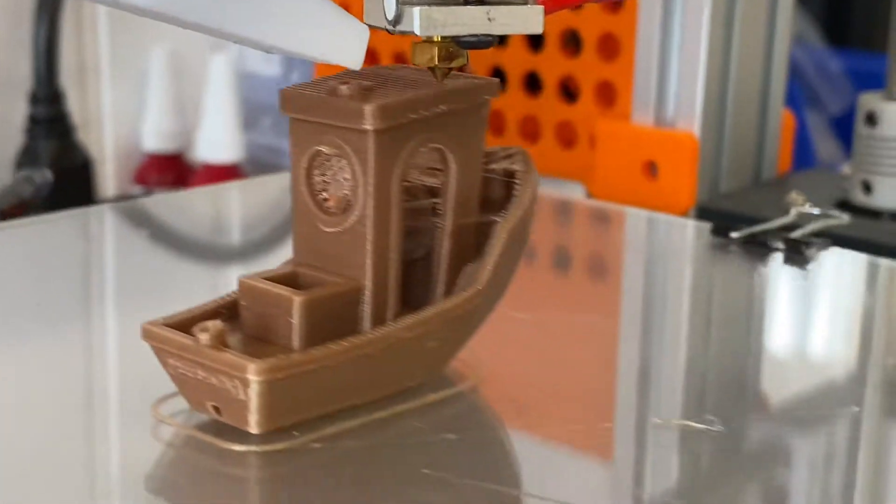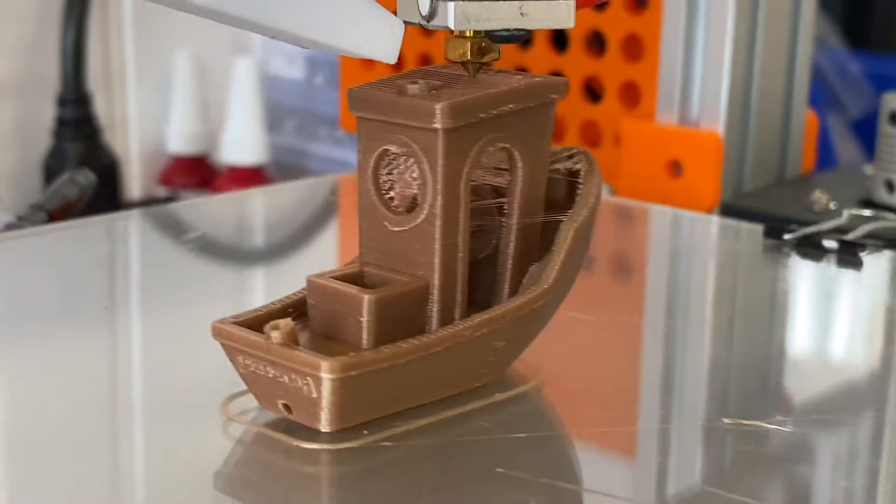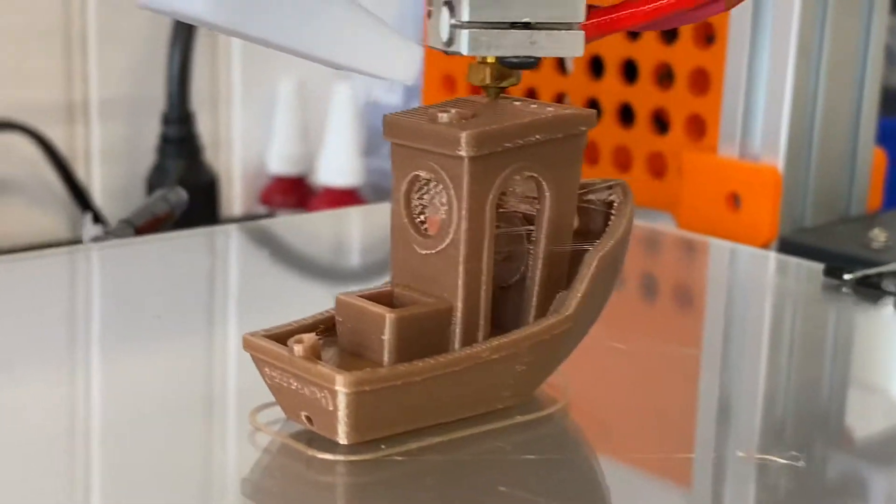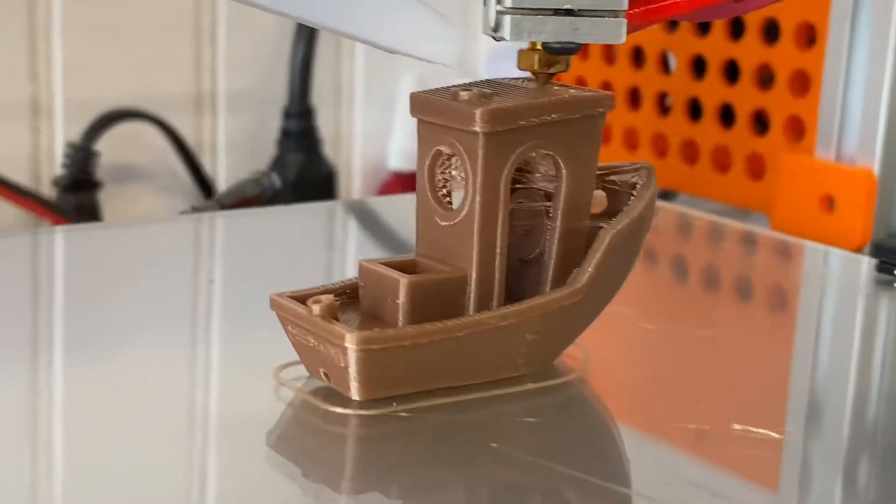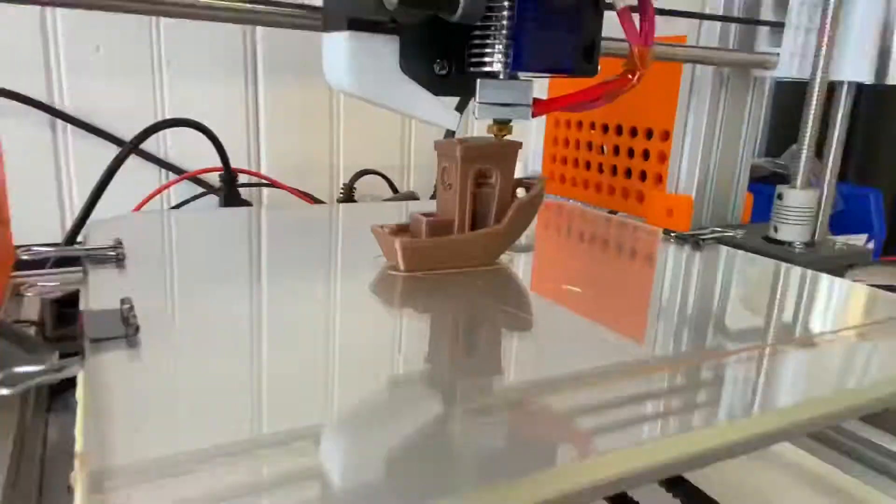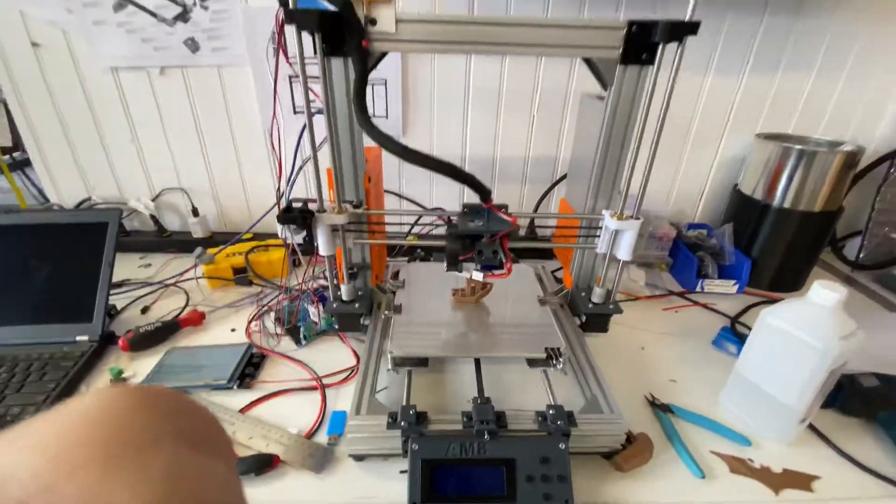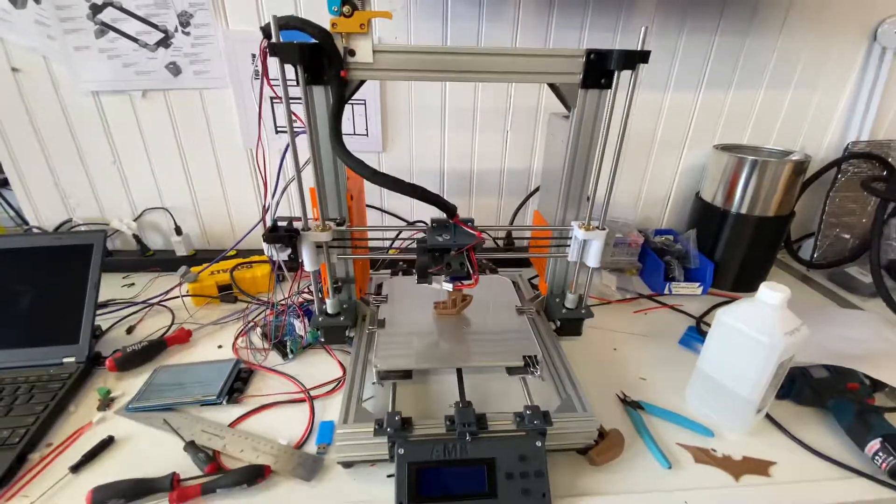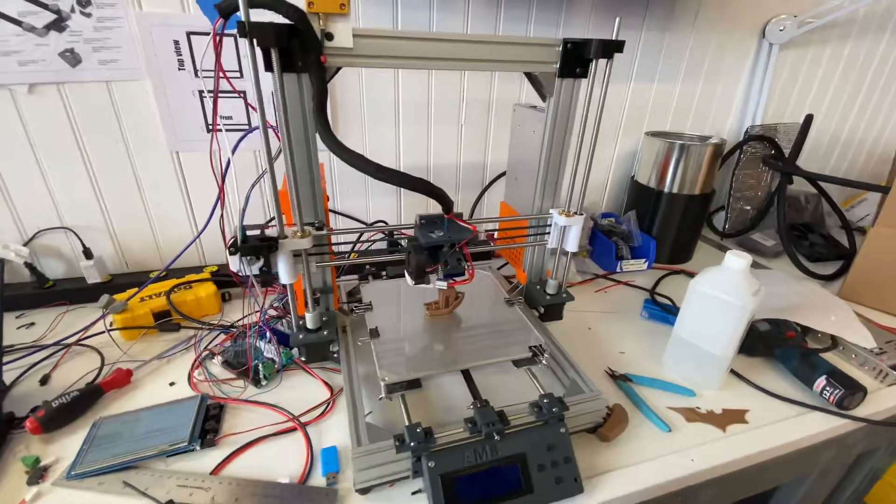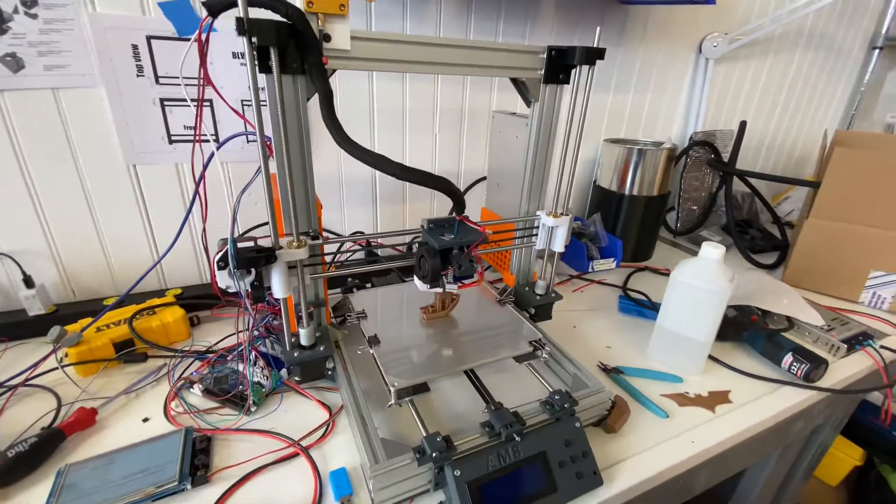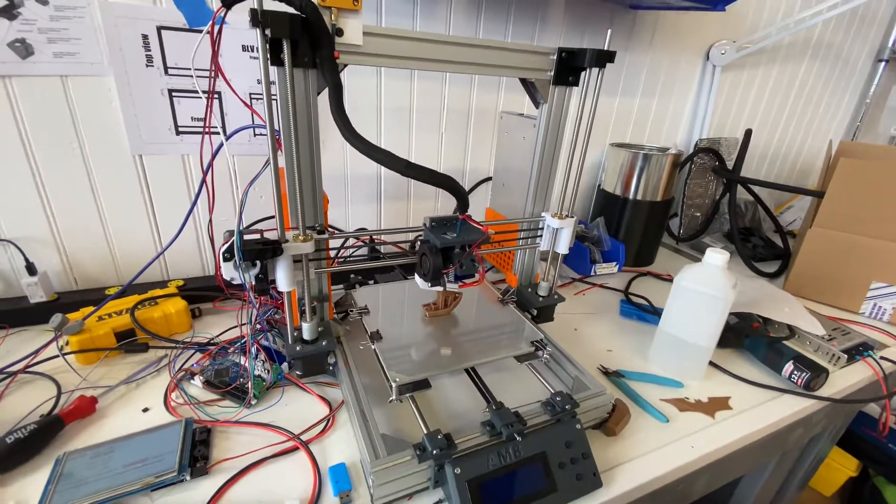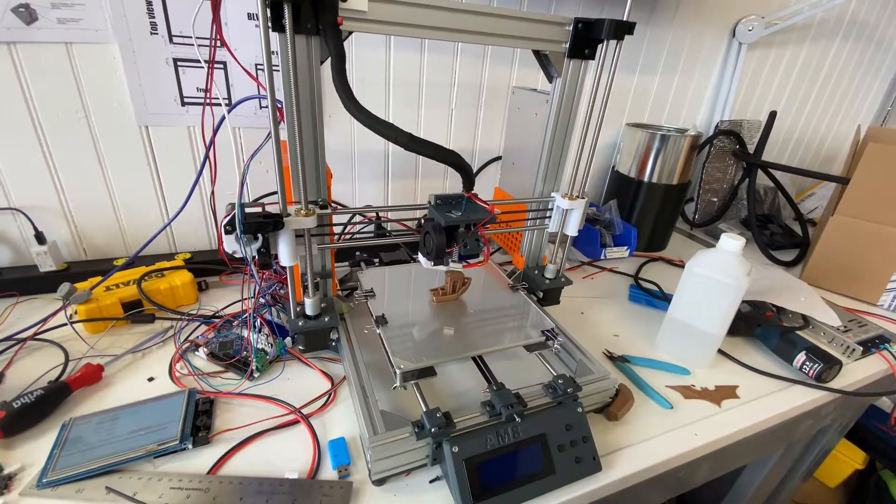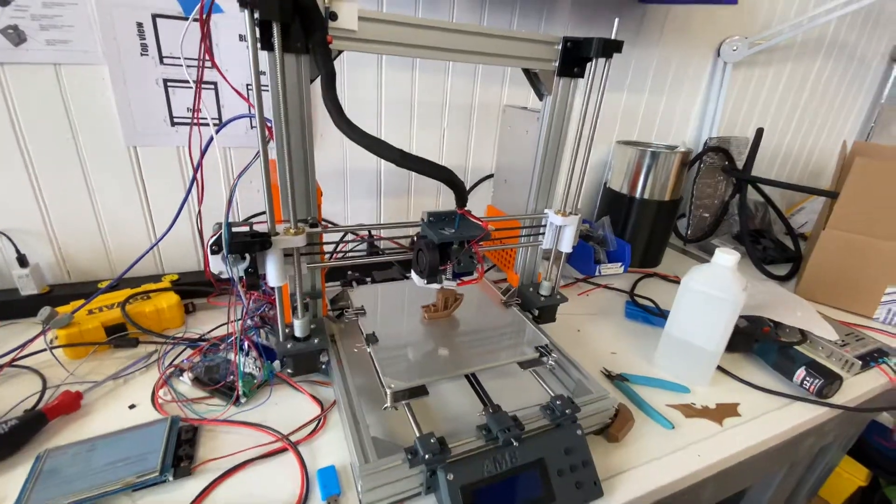This is still without much tuning. I haven't calibrated the extruder, I haven't really calibrated anything. All I've added so far is I built this aluminum frame. There's a mod on Thingiverse called the AM8, instead of Anet 8, it's an all-metal 8.